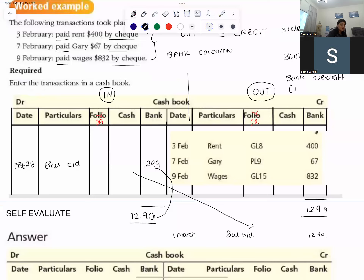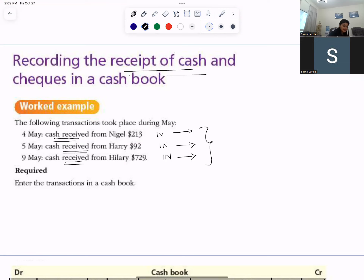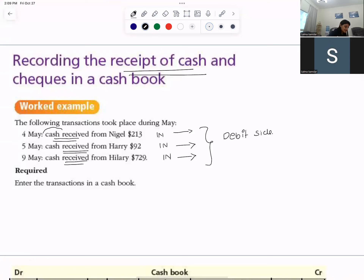Now let's look at recording the receipts of cash. Cash received — money is coming in. If the money is coming in, you will record it on the debit side. Where is the money coming in? It is coming in as cash, so it goes in the cash column.